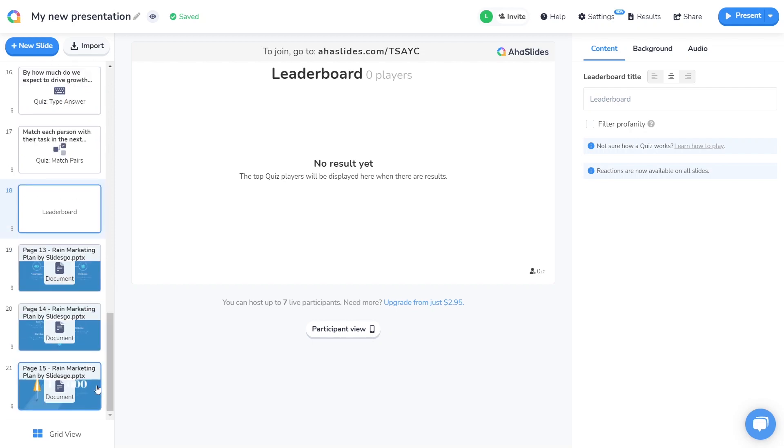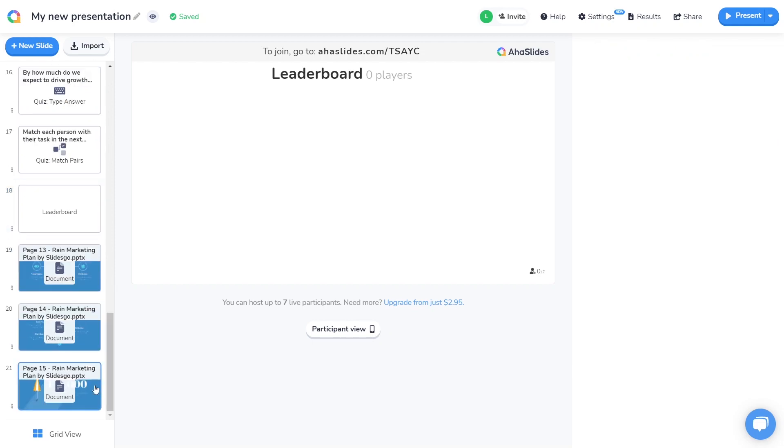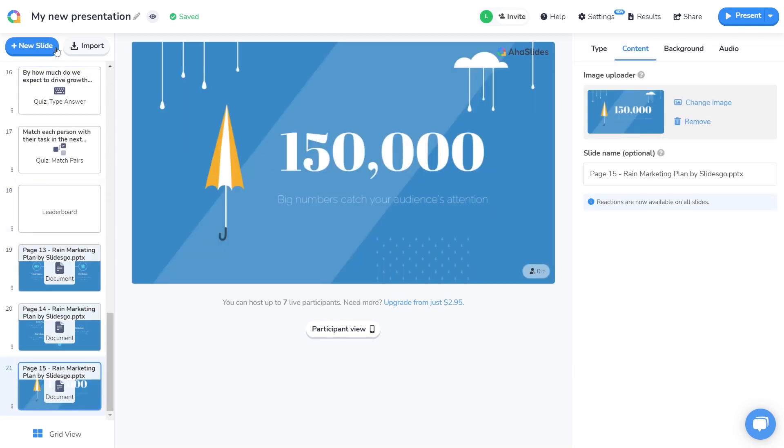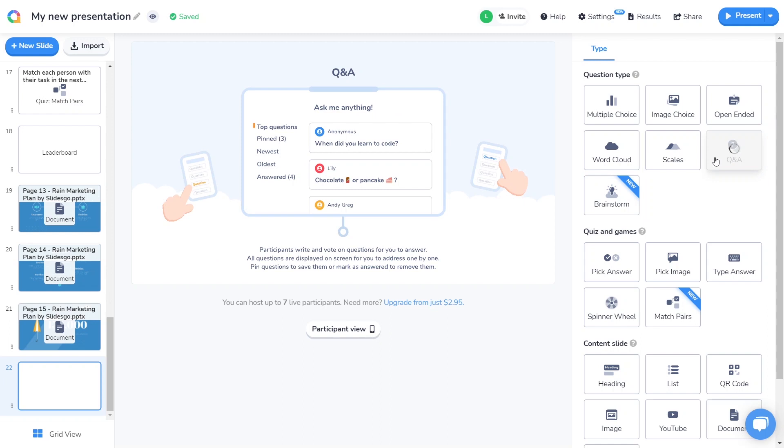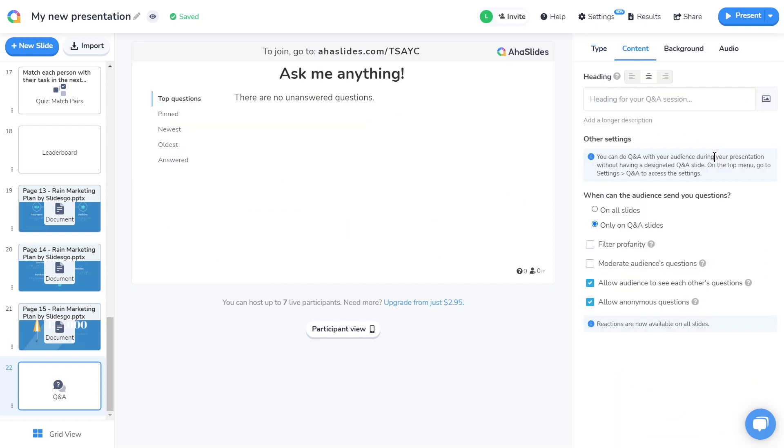Great, so now I'm going to round off my presentation with a Q&A slide. I don't need to change anything here. I'll just leave everything with its default settings.